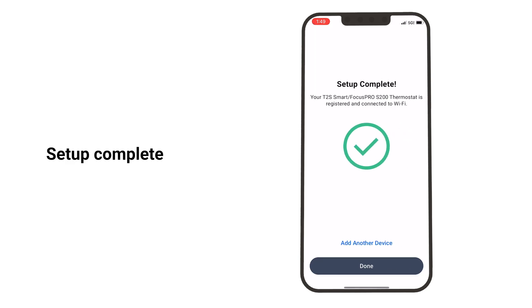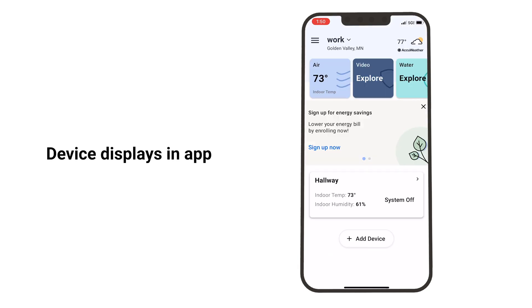The Setup Complete screen displays. Your thermostat now displays in the First Alert app.